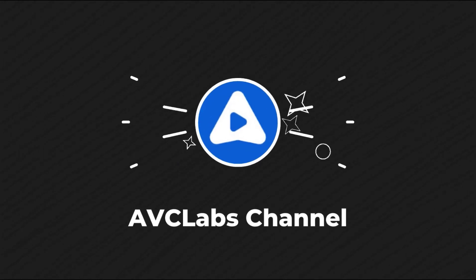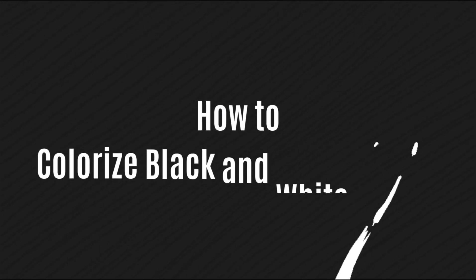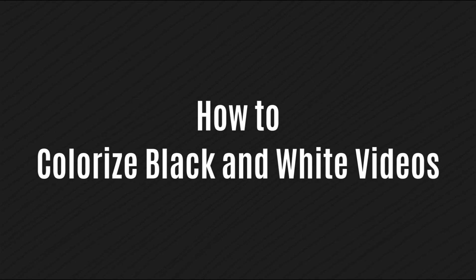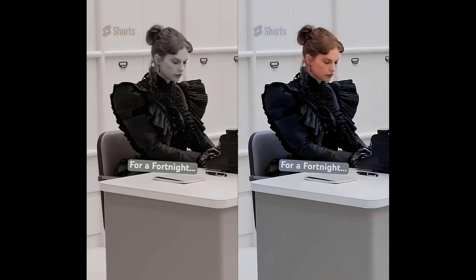Hi everyone, welcome to AVC Labs channel. Today we will show you how to colorize black and white video.